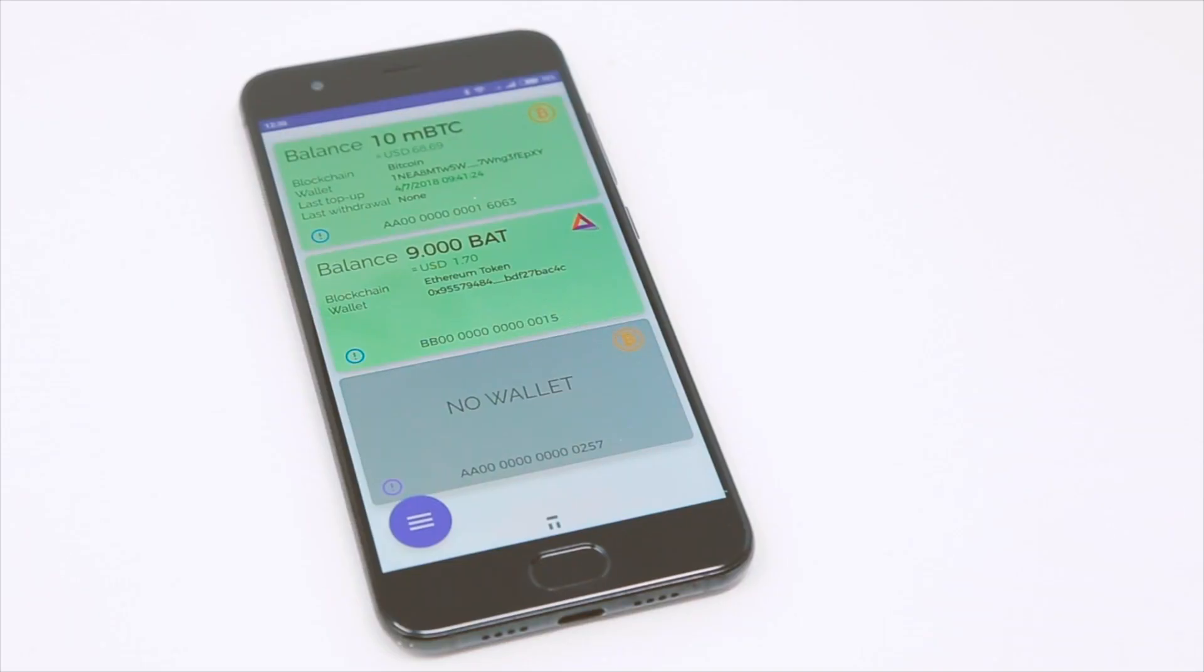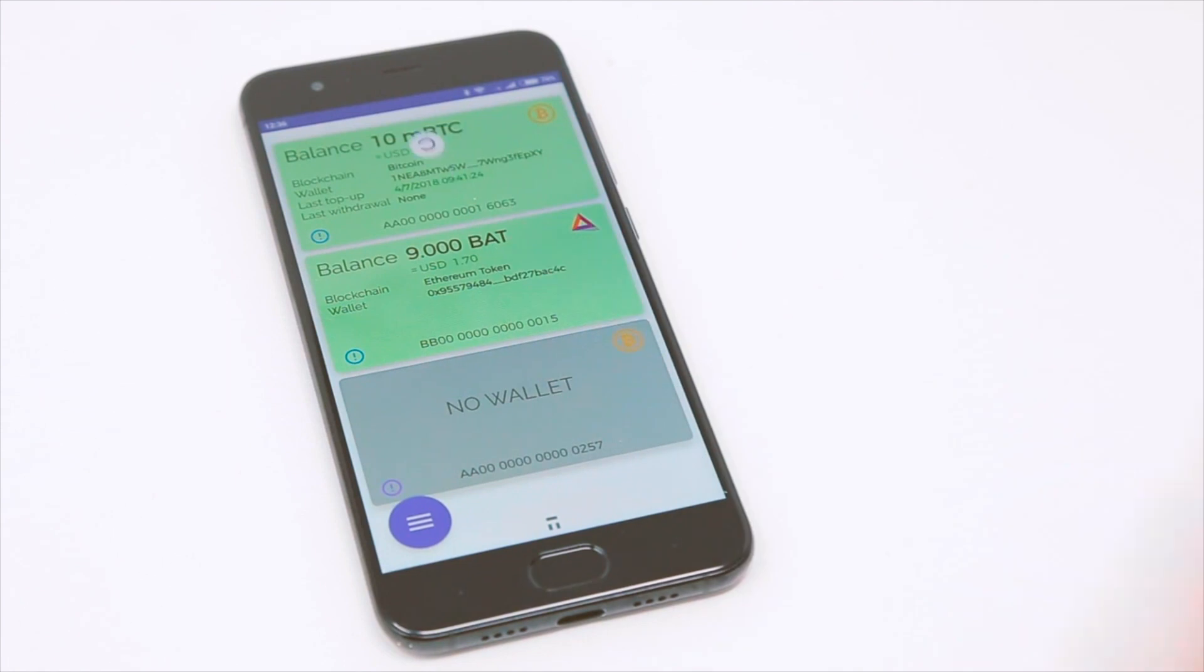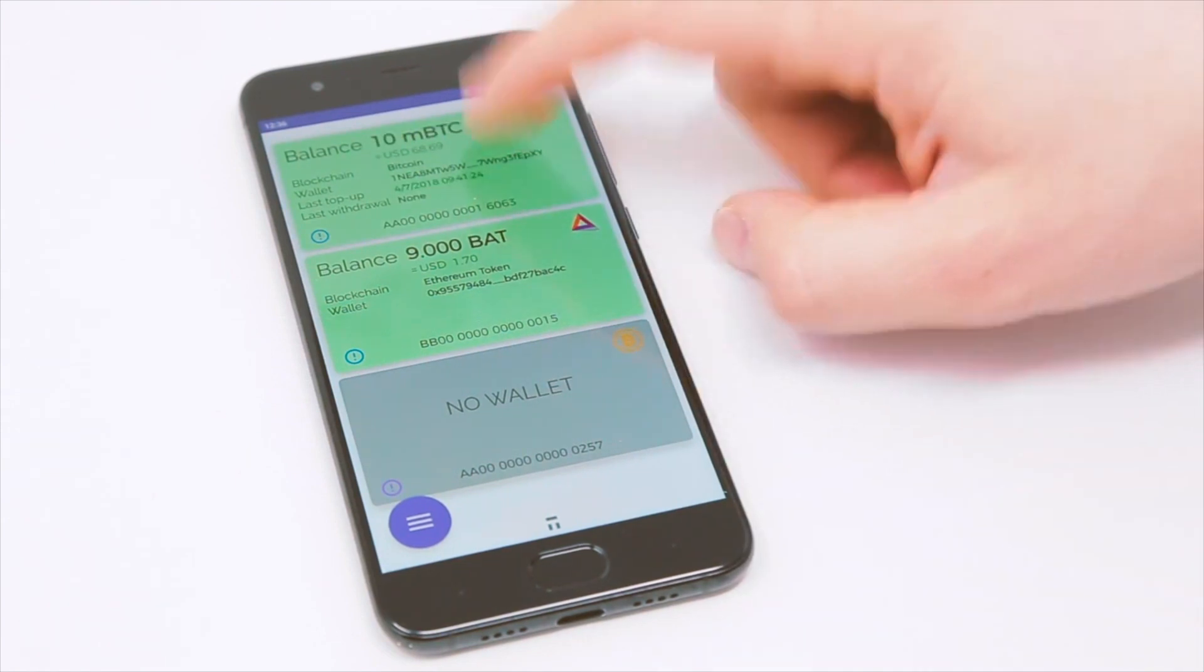You can request all data again at any time by swiping down the list. Push one of the cards to explore details.